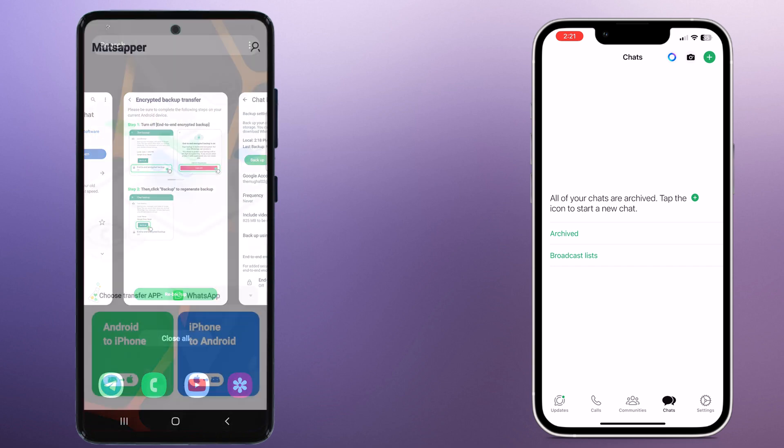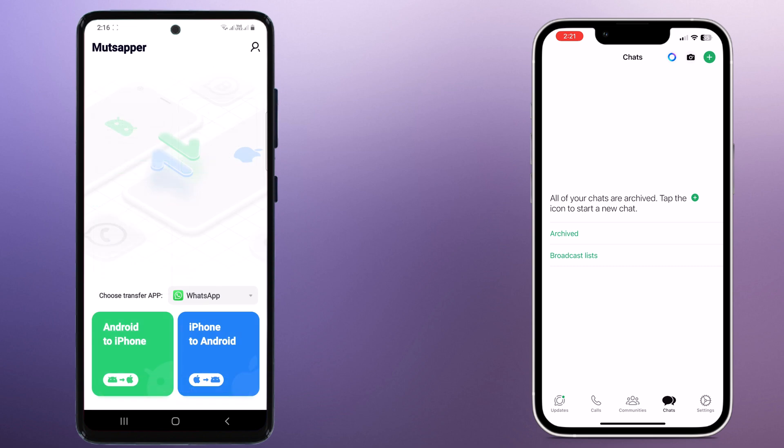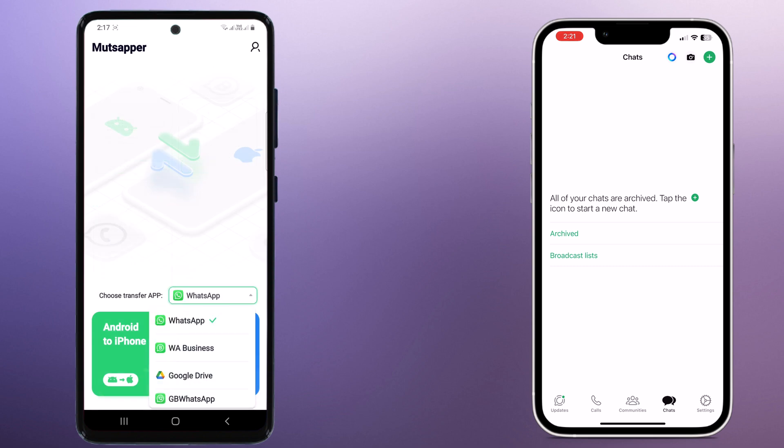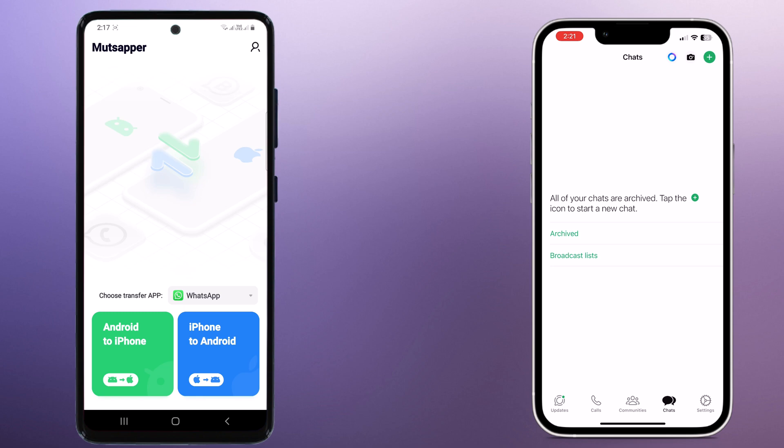Alright, let's jump into the app. You can transfer your WhatsApp data, WhatsApp business data, and GB WhatsApp data. And you will see two options, Android to iPhone and iPhone to Android. Since we are transferring to iPhone, tap on Android to iPhone.